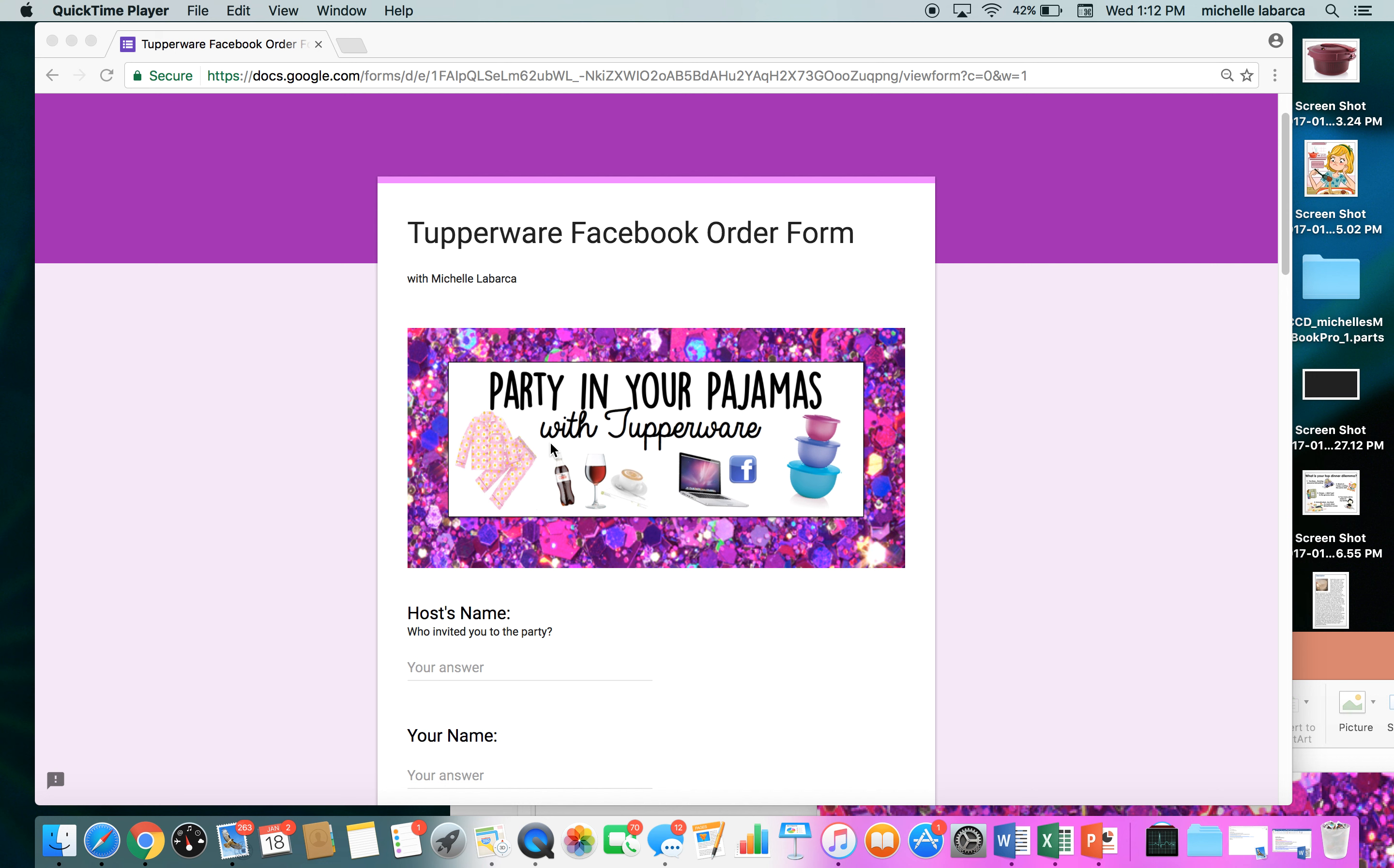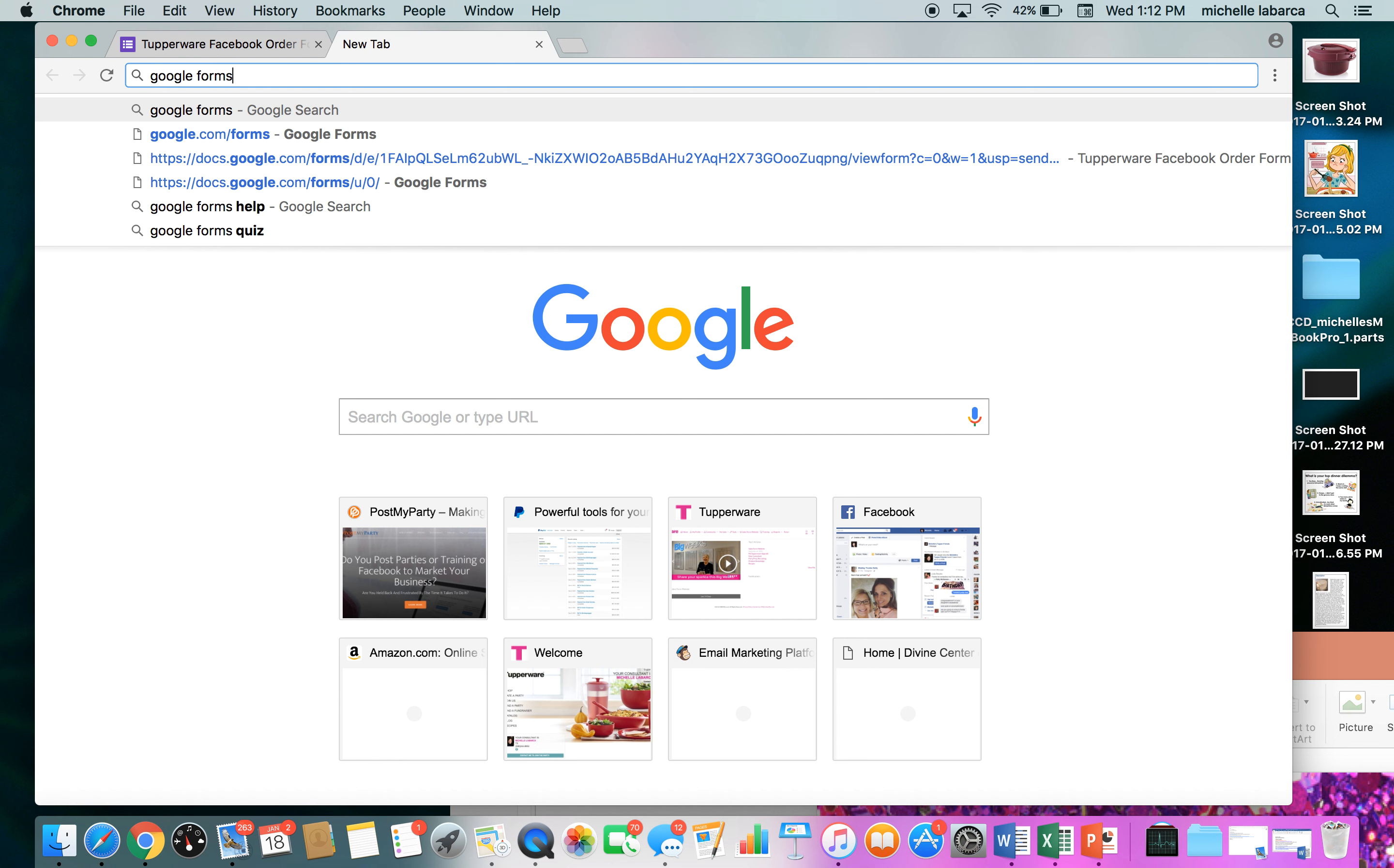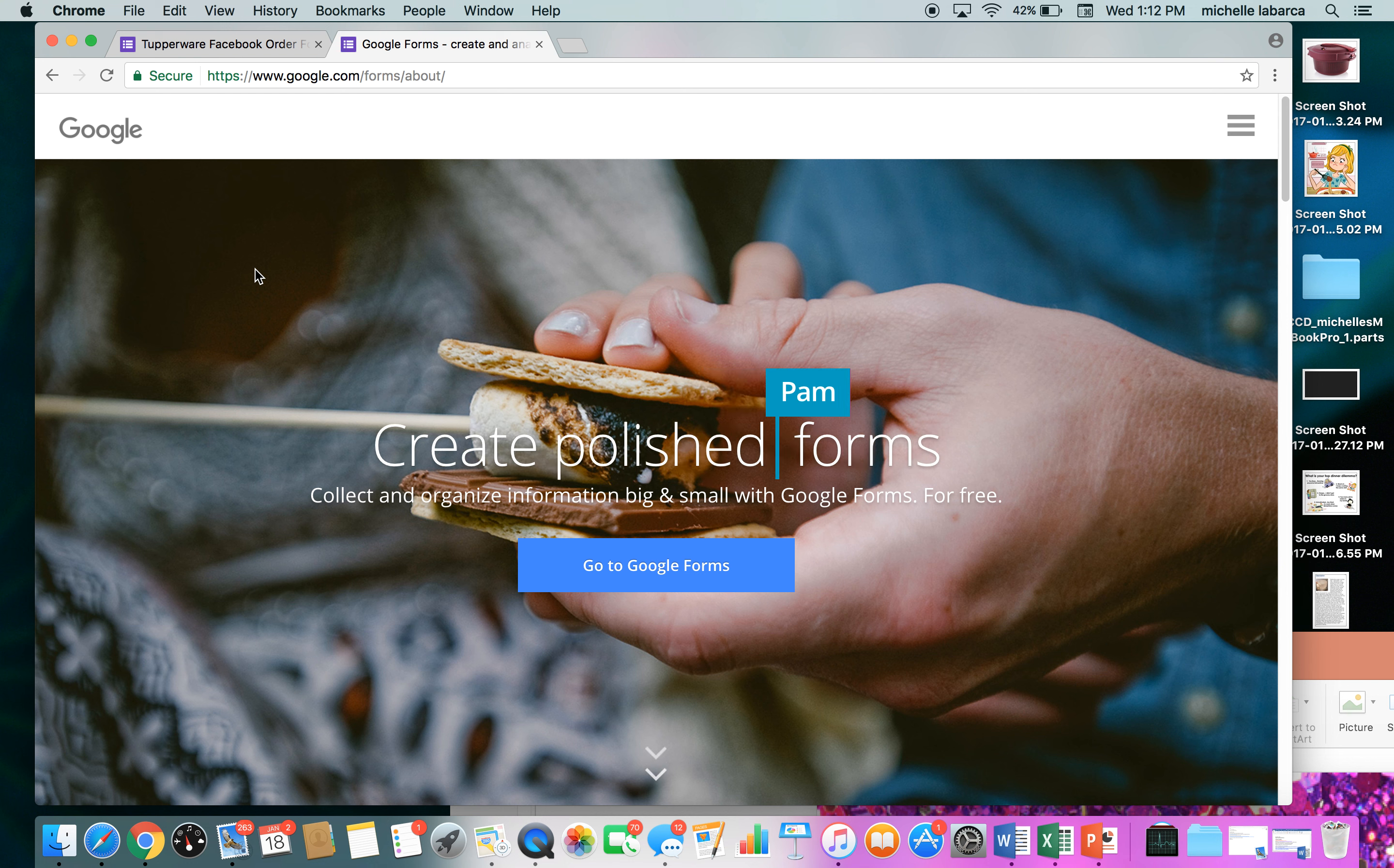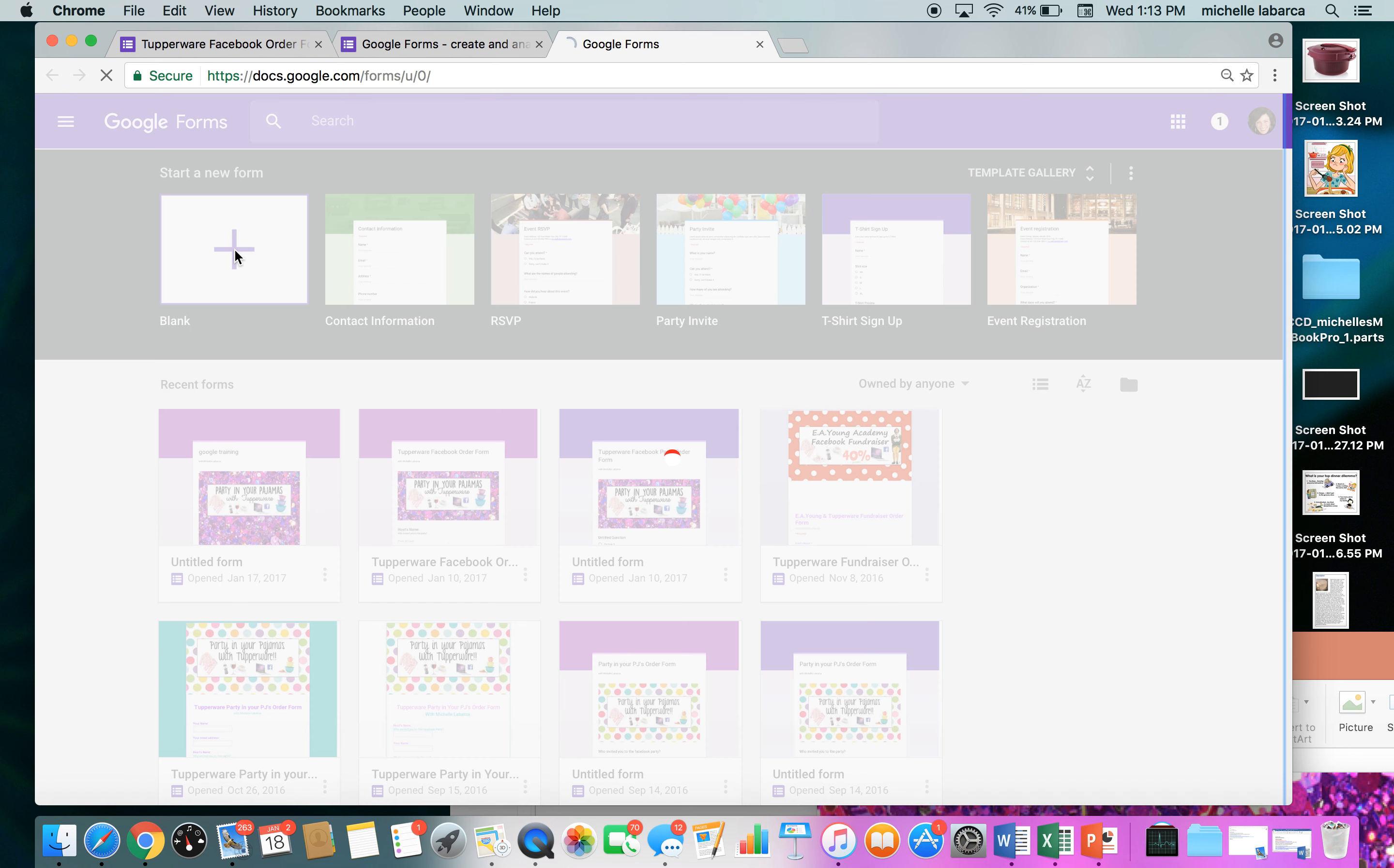In order to make your Google form, go ahead and go to Google Forms. You can just Google 'Google Forms' and the first choice that comes up should be google.com/forms. If you don't have a Google account yet, then you're going to have to create one. It's free and you just have to create a username and password. If you have a Gmail account already, then you already have a Google account. Today I'm going to show you how to start from scratch. So go ahead and click on start a new form.